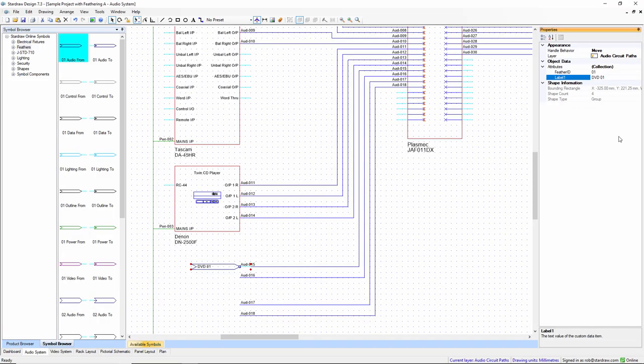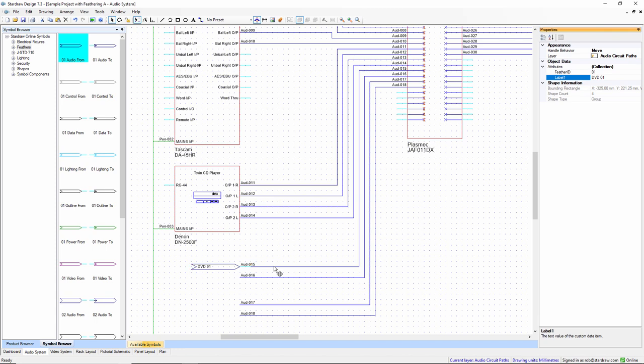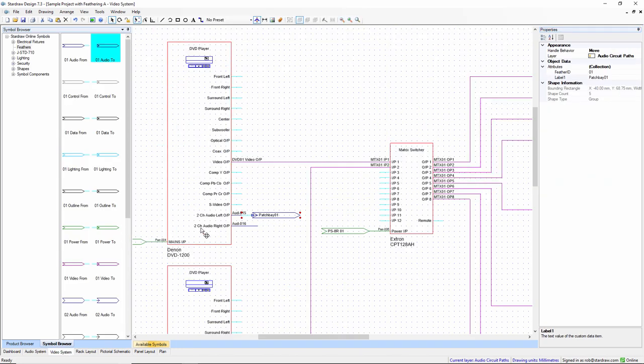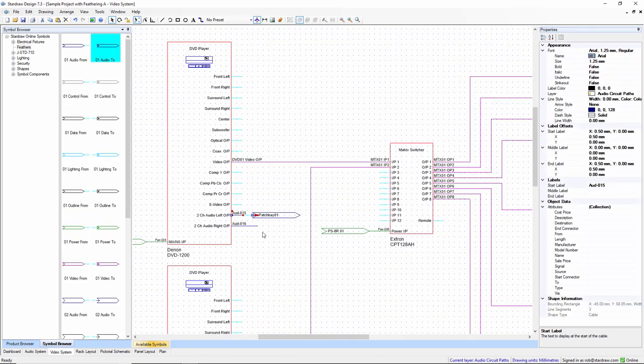The twinned feathers, which have the same ID, have consolidated this cable object and this cable object into a single cable in the cable schedule. And that's all there is to it. Thank you for watching.